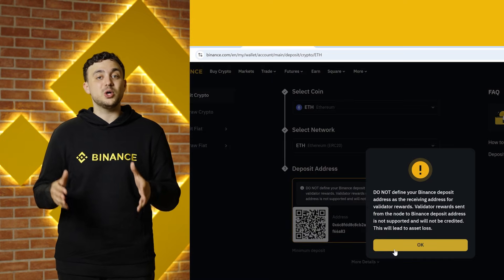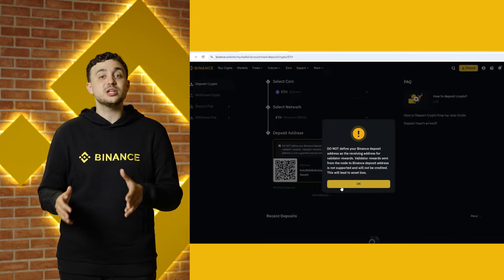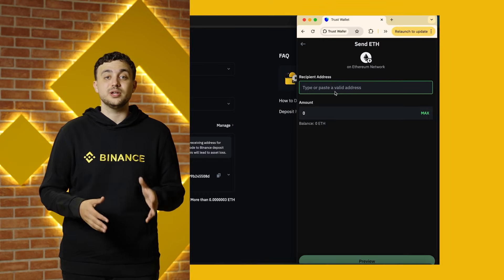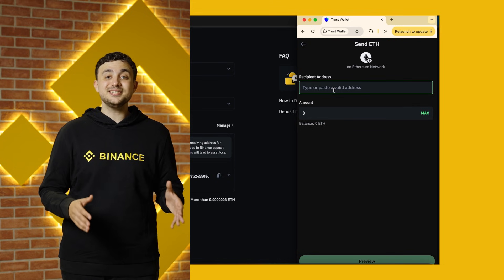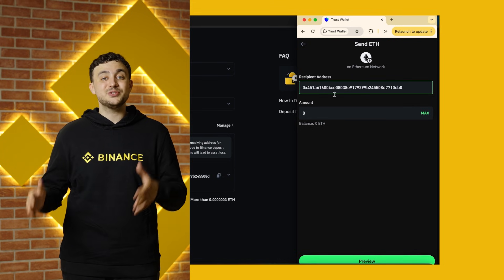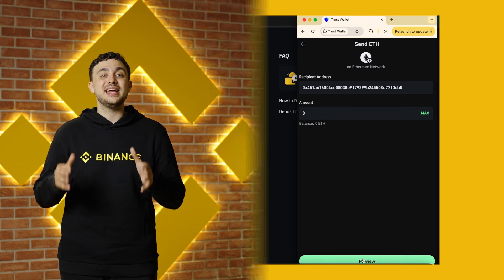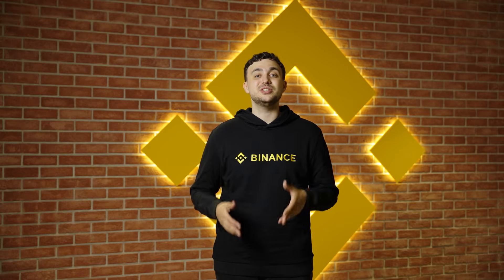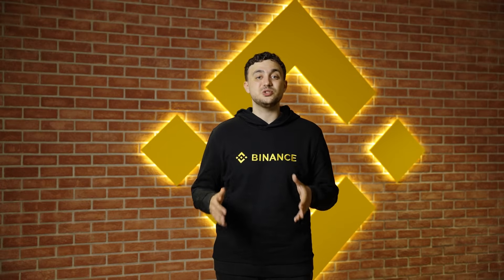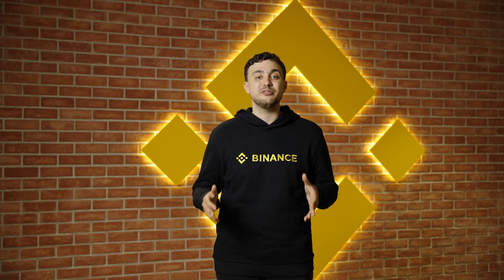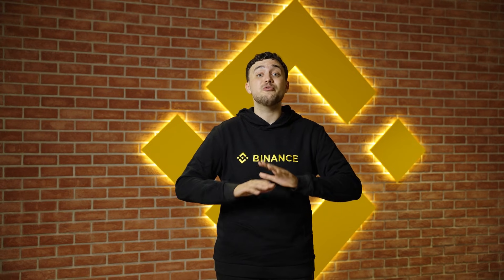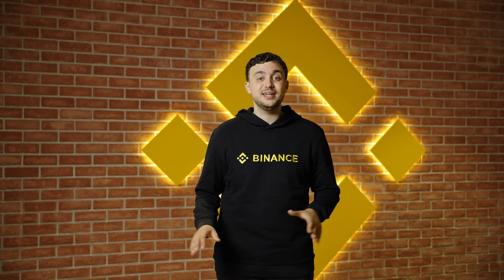Copy this address and go to the wallet or exchange where your crypto is stored. Paste the address, enter the amount, and hit Send. Make sure to double-check the address before confirming — if you send it to the wrong address, your crypto is gone for good.